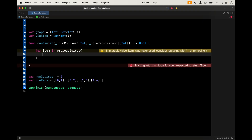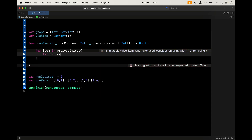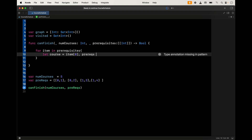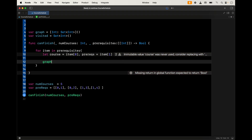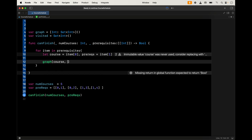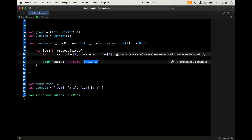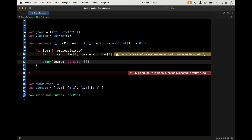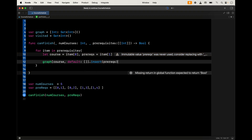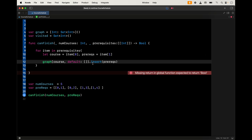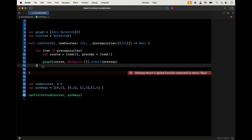We loop through prerequisites, treating each pair as an item. Cost is item[0] and prereqs is item[1]. We then build the adjacency list: graph[cost] with a default of an empty set, and insert the prerequisite. The default empty set handles courses that don't have prerequisites — this is important to get around certain test cases. Now we loop through the dictionary to get every set of prerequisites for each course, and call a DFS function for each key in graph.